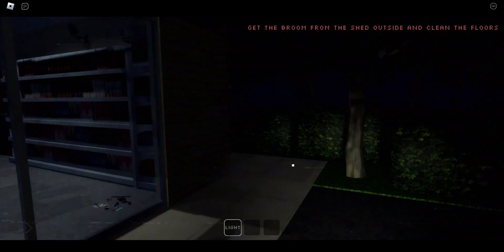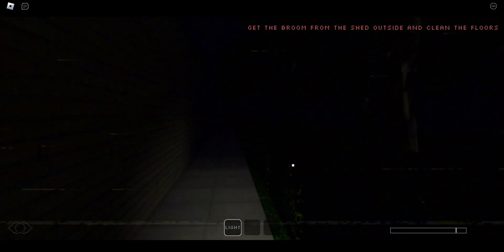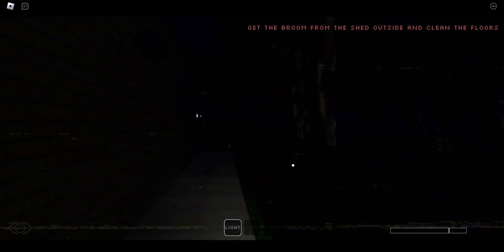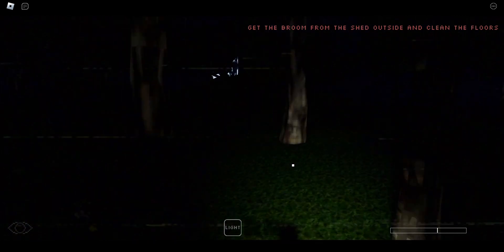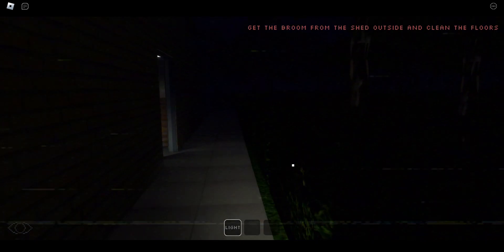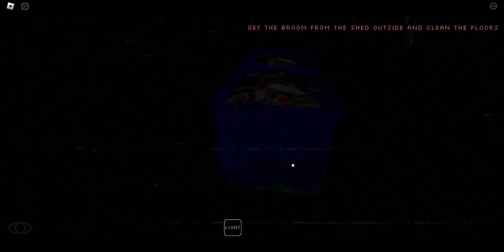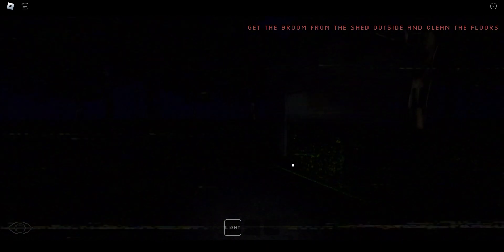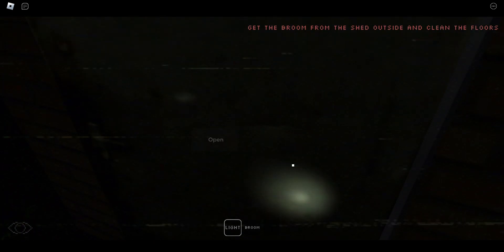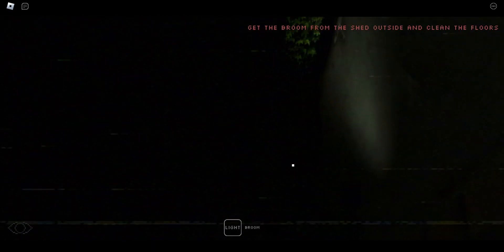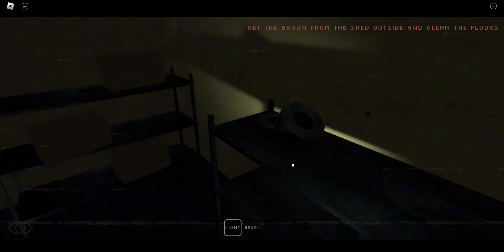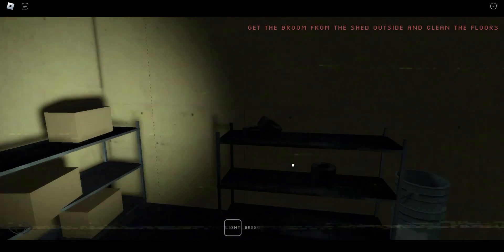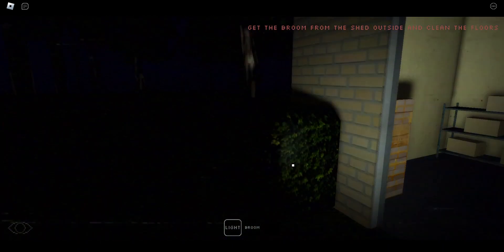It took so long. Get the broom from the shed outside. Where is this thing at? Is the shed like out here or what? That's just a wall I ran into. This is the garbage area. Here's the shed. I've walked past everything like three times.